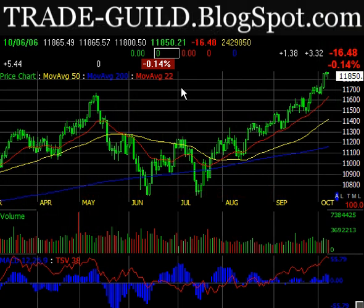Hi, this is Brant from tradeguild.blogspot.com and it is still October, actually it's October 7th, it's 2:30 in the morning.